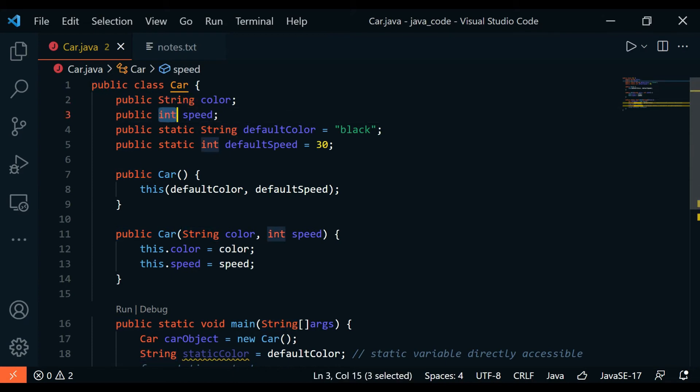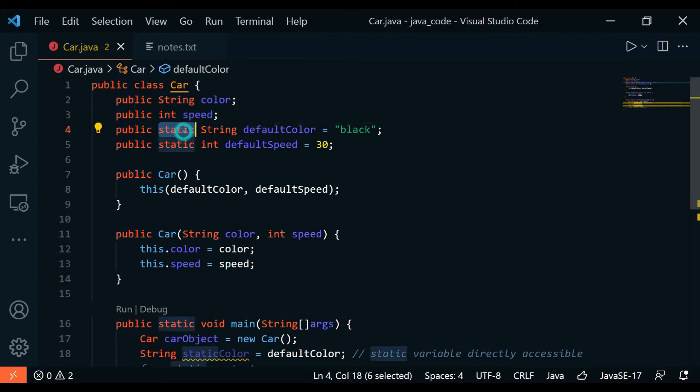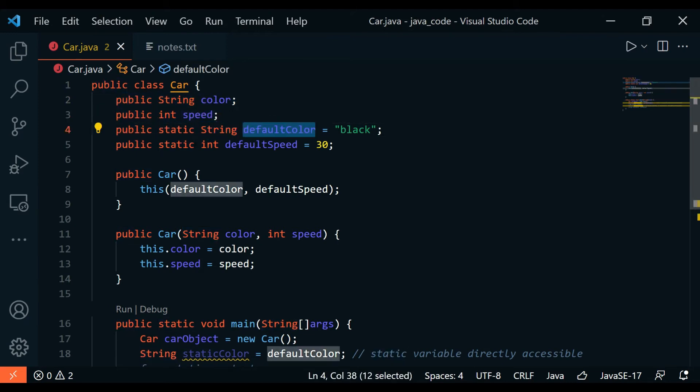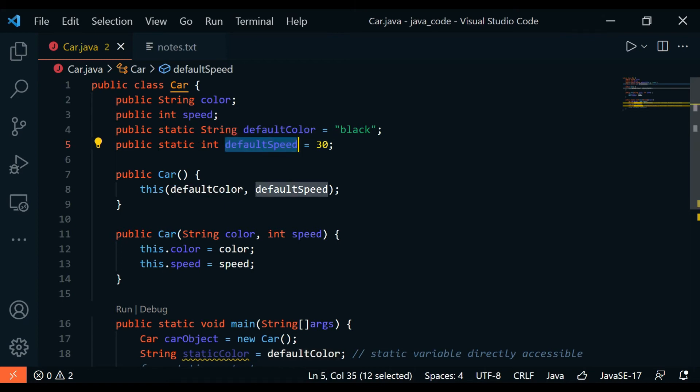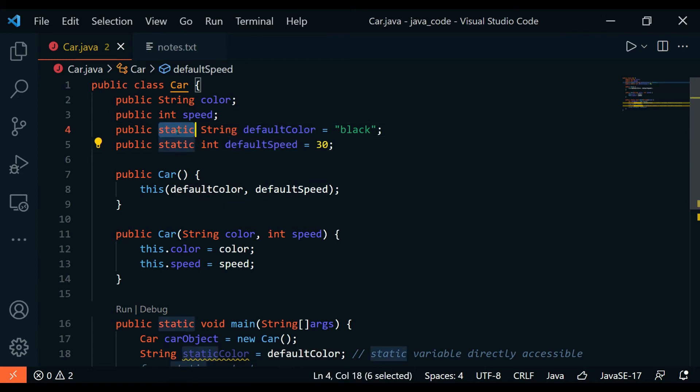Then you have public static string defaultColor and public static int defaultSpeed, and there's some kind of value associated to these. This static keyword is added after the access modifier.